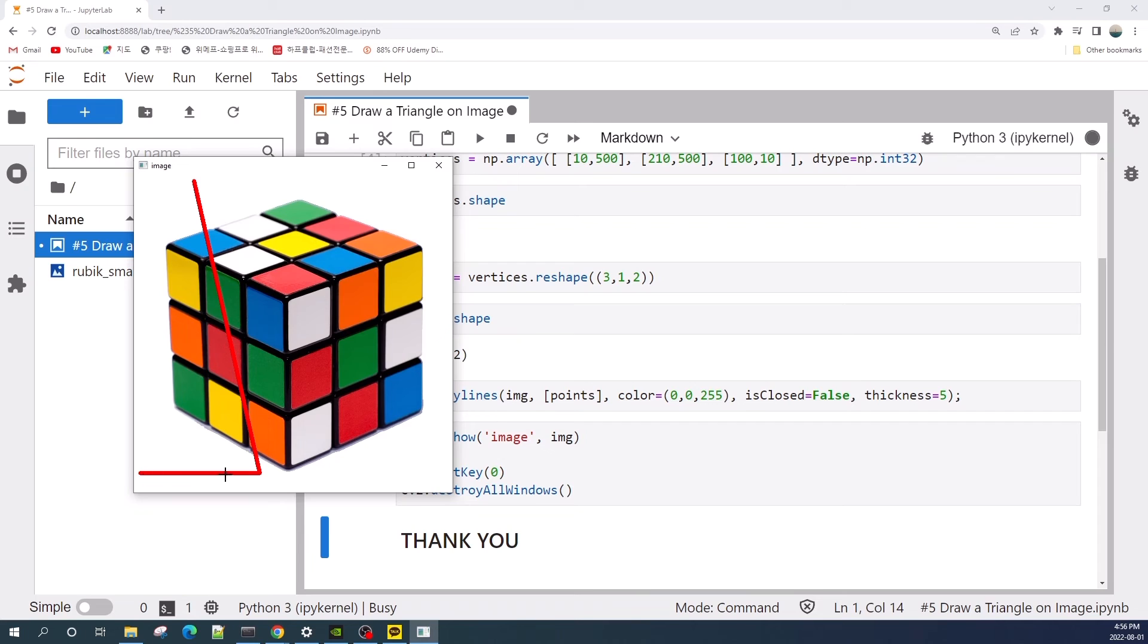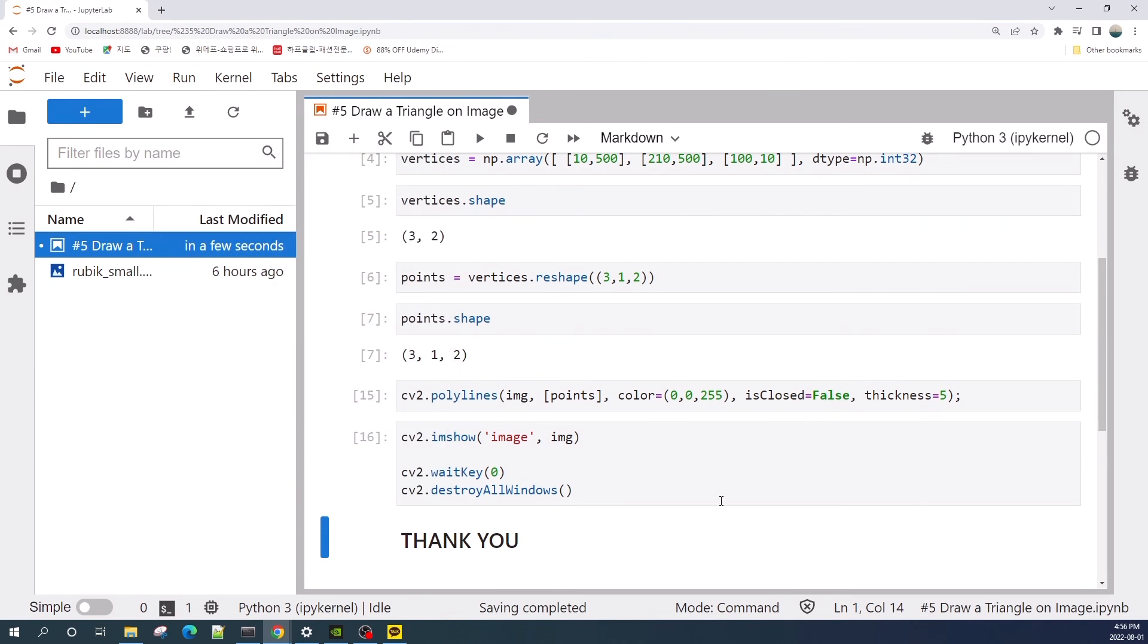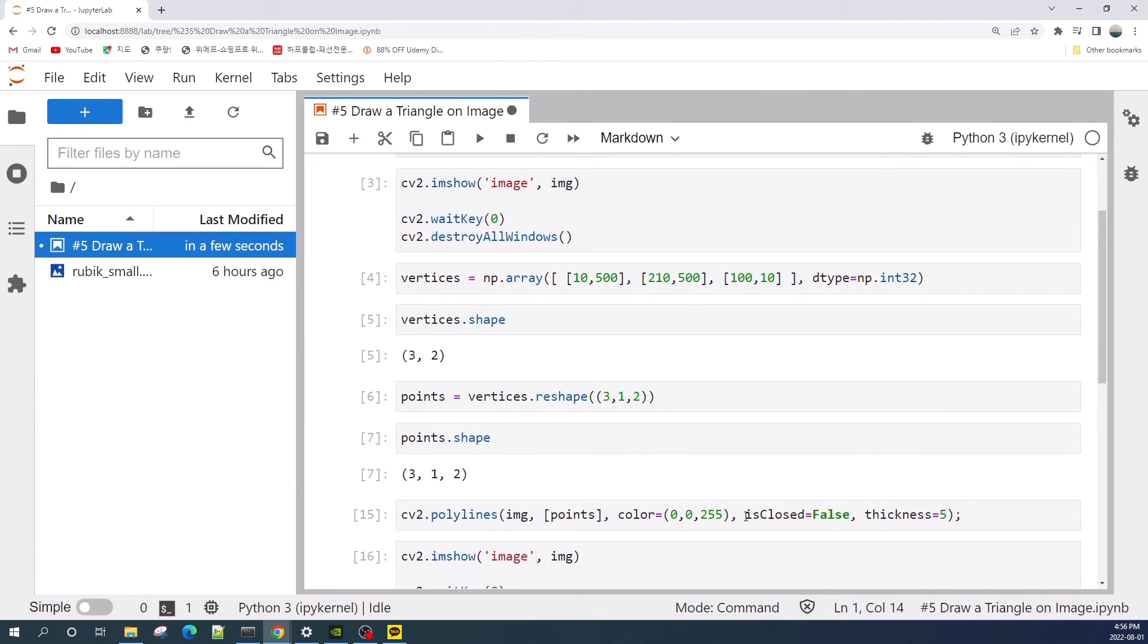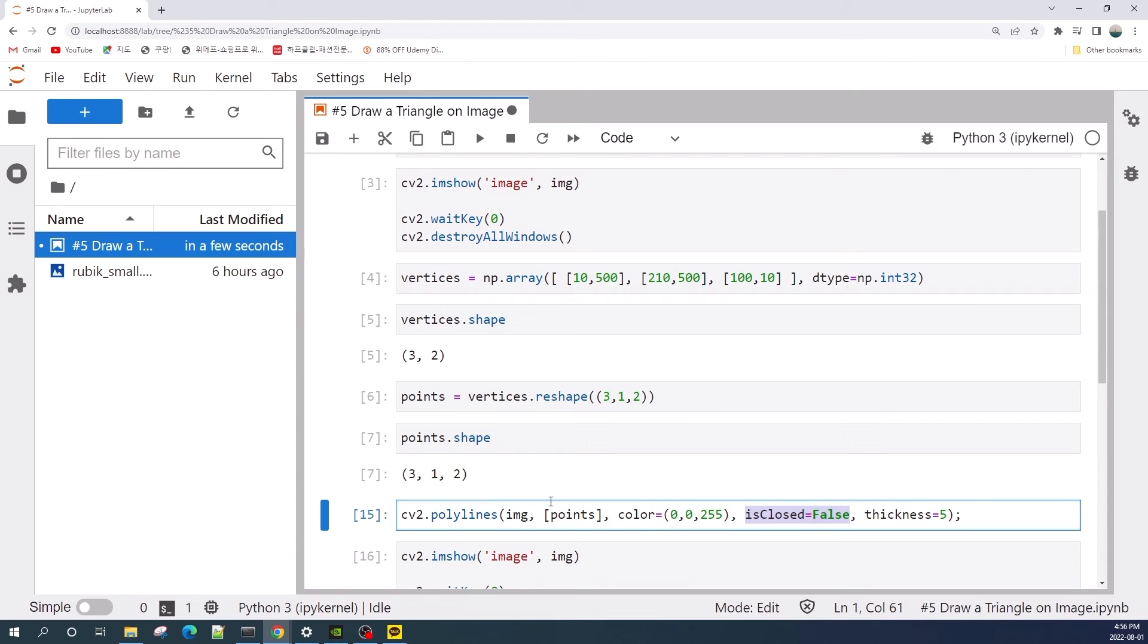All right, so as you can see here, we lose or we don't have the line from this point into this point. So basically, isclose here tells cv2.polyline to draw a line back from the last point to the first point.